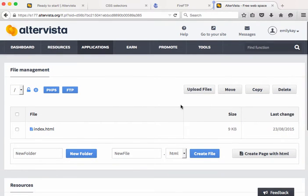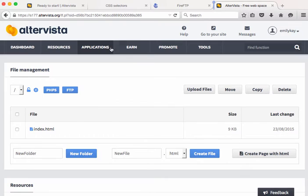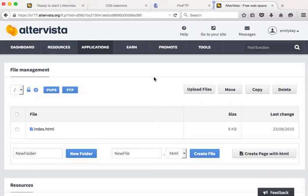What we want to do is we're not going to upload or create pages through their file management system, but we actually want to just upload in FireFTP. So in order to upload in FireFTP I need to get some information. I need to have the host name, I need to have the user name, and I need to have the password.